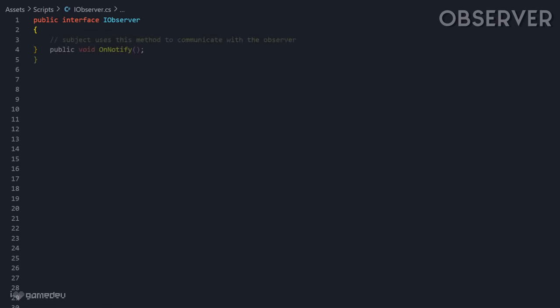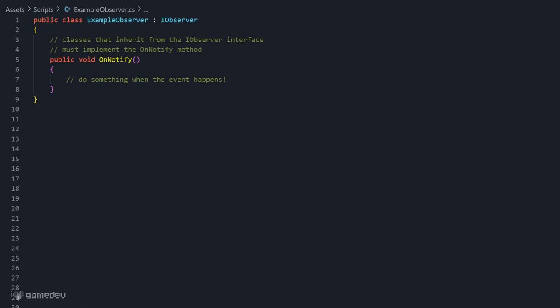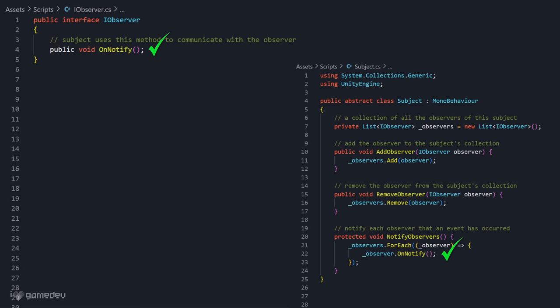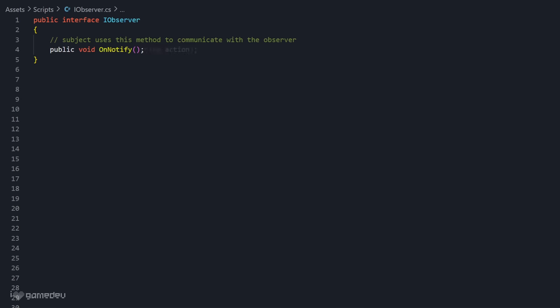So, the observer interface includes a public method called onNotify, which ensures that all the classes that implement this interface will provide a definition for the method. As we now know, the subject can then use this method to notify the observer of any changes to its state. And it's worth noting that the parameters on notify can vary based on the requirements of the specific project and what data observers might need.